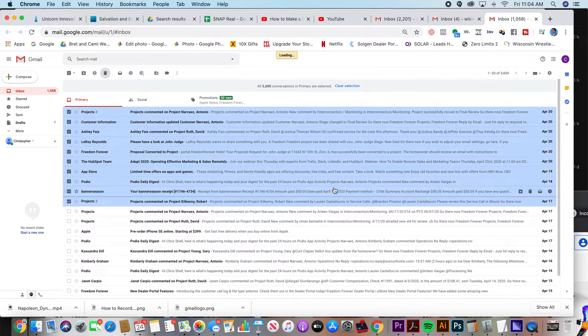And you just wait. And once it finishes, it's done. Your inbox is cleared out and you feel so much better.